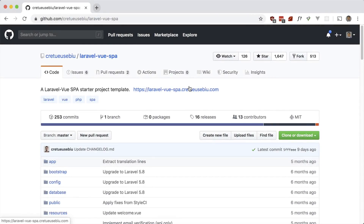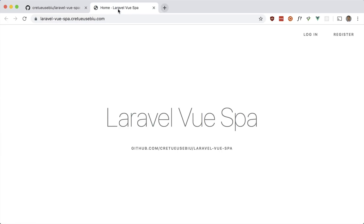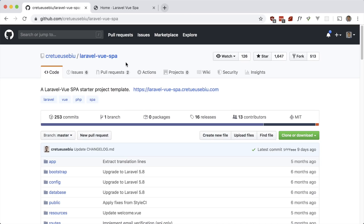This video is part of a premium course, so check out useful Laravel packages. Let's take a look at Laravel Vue SPA — a starter project template for a single page app with Vue on the front end and Laravel on the back end, all within one repo. It's basically a default installation of Laravel with the auth scaffolding but set up as an SPA, and it has a lot of features which we'll take a look at. Let's go ahead and install it locally.